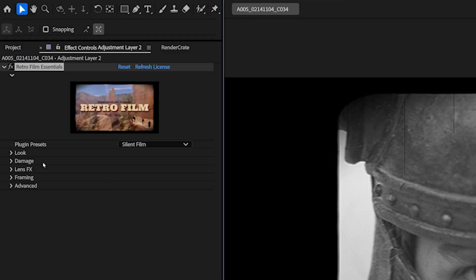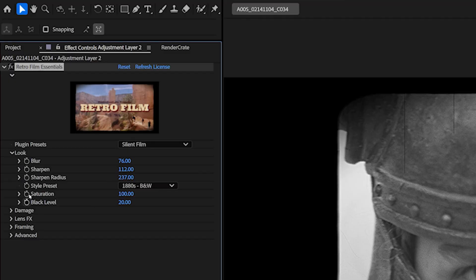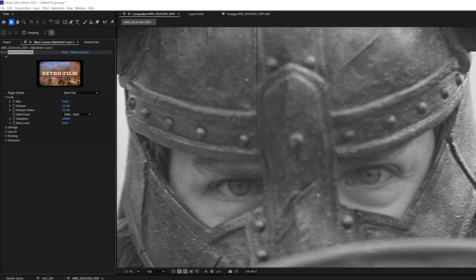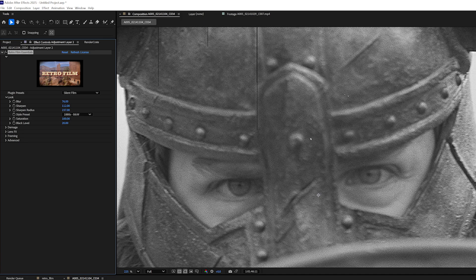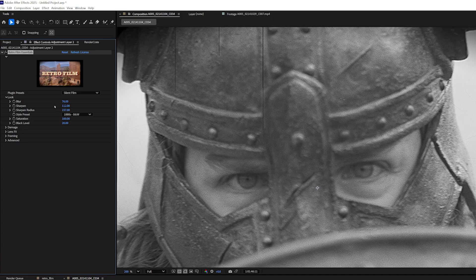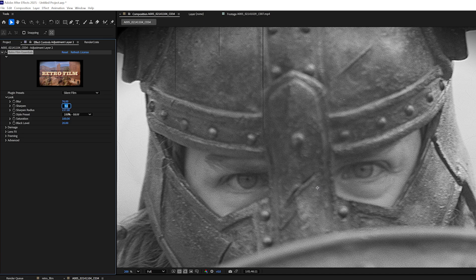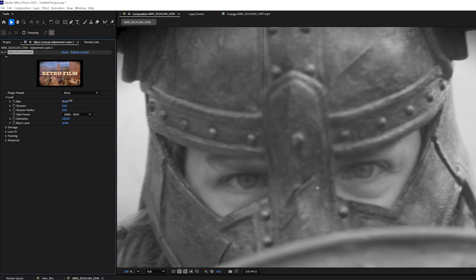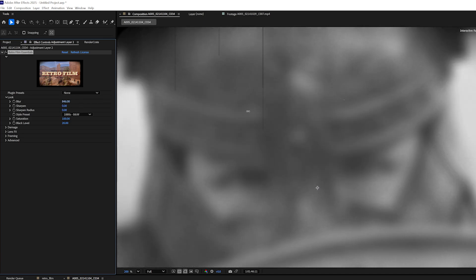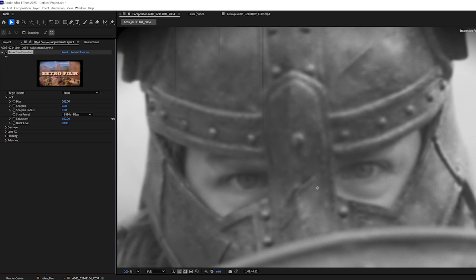I'll toggle down the look category in my Retro Film Essentials plugin, and this is where I can control the blur, the sharpening, and the color of my footage. For now, I'll decrease the sharpen and sharpen radius to zero, and I'll just increase my blur, and you can see that does exactly what you would expect it to.